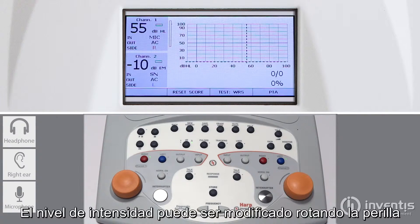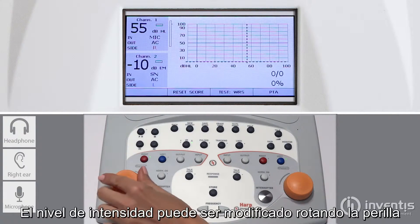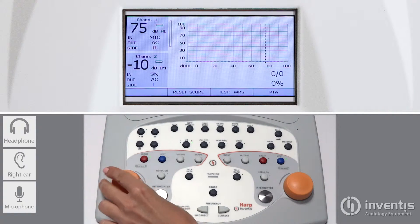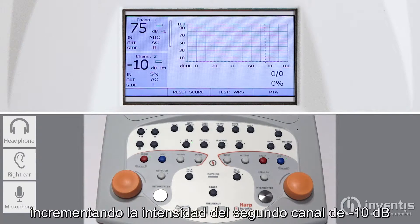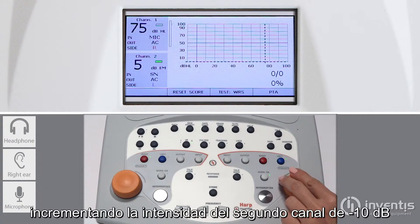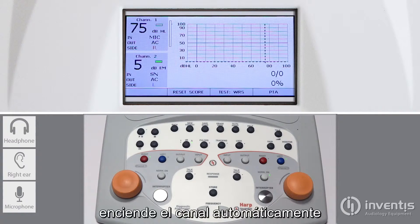Intensity level can be modified by rotating the knob. Increasing the second channel intensity from minus 10 dB will automatically turn the channel on.